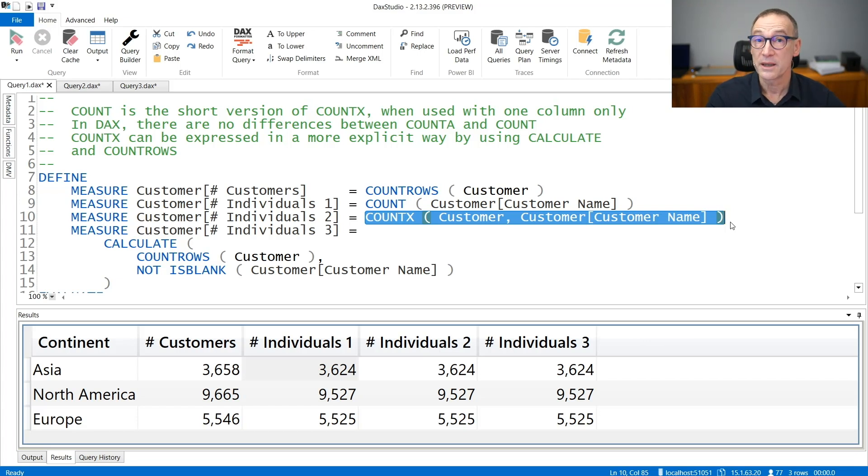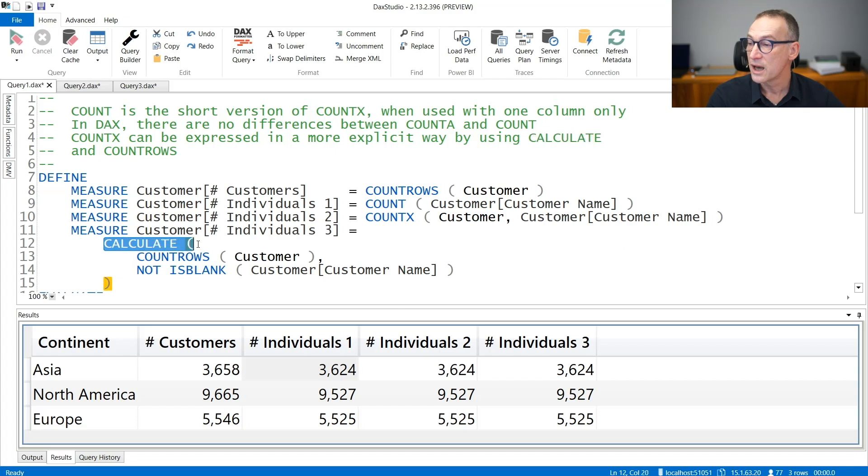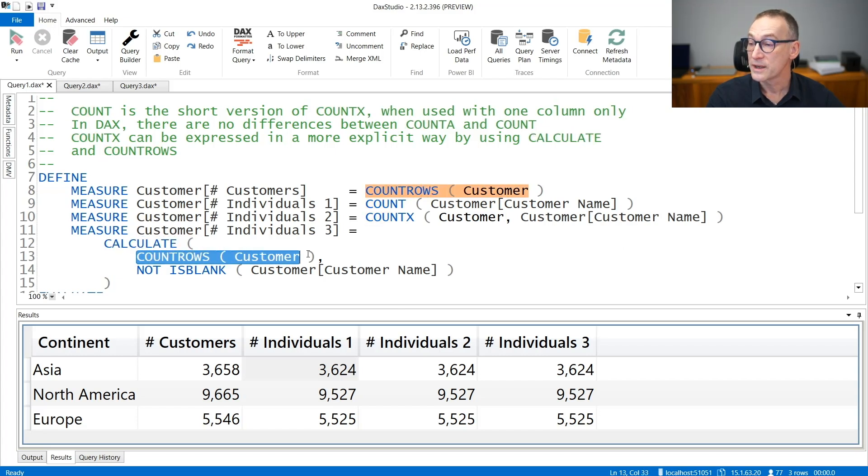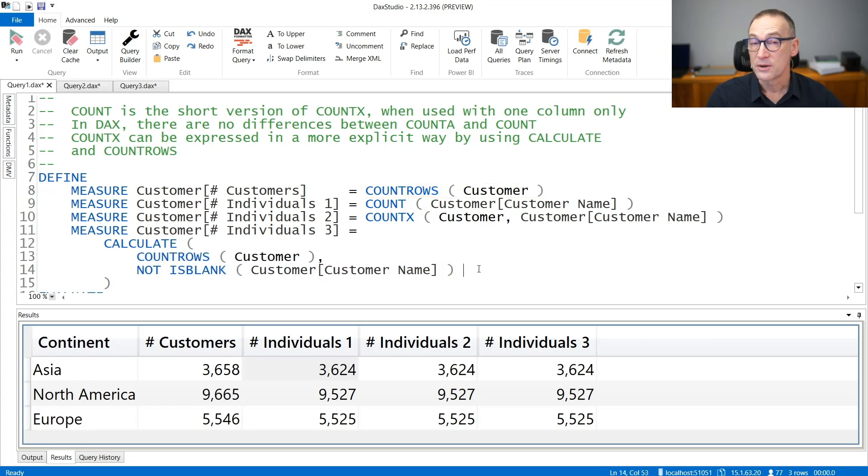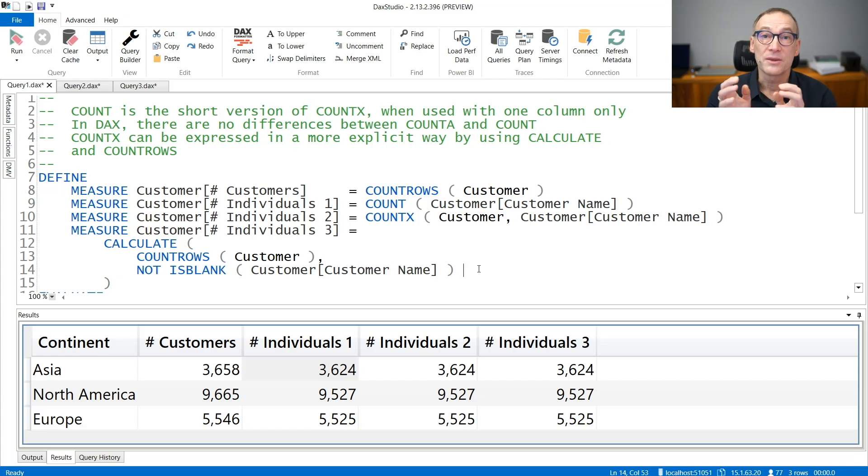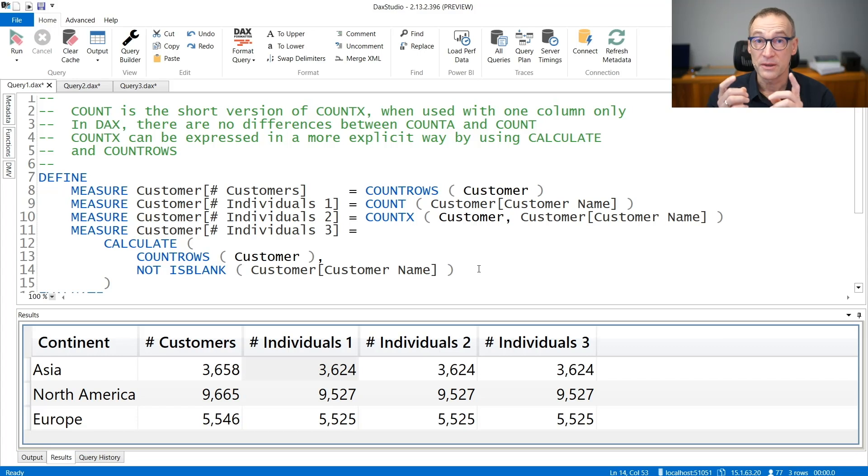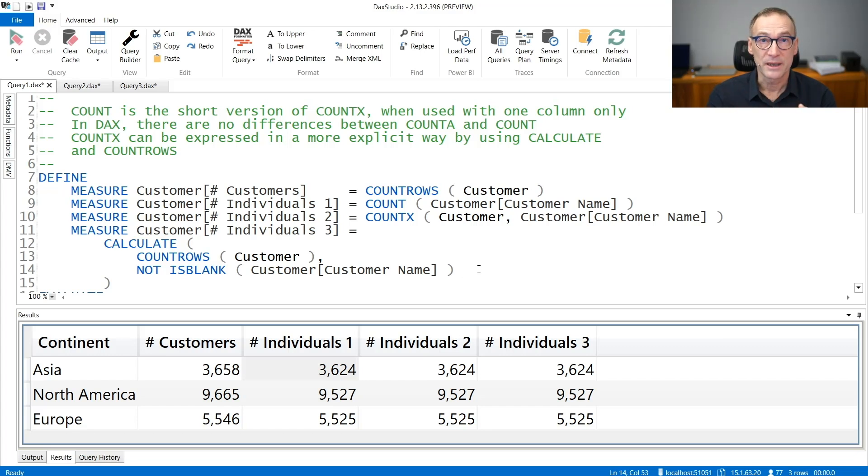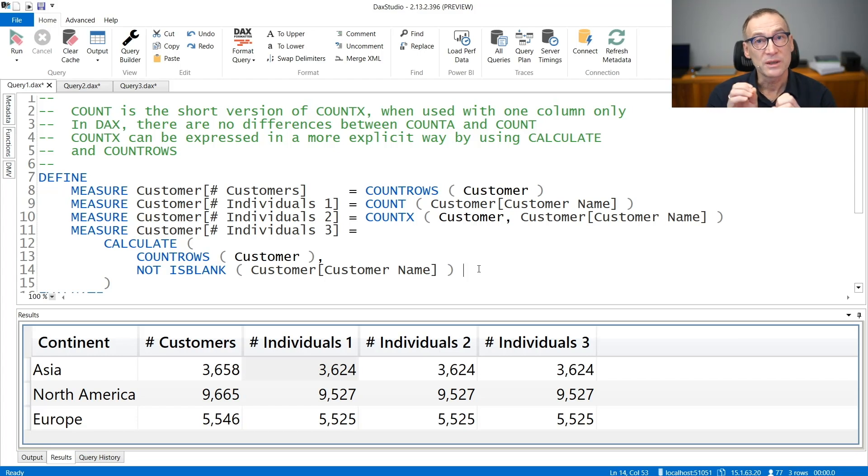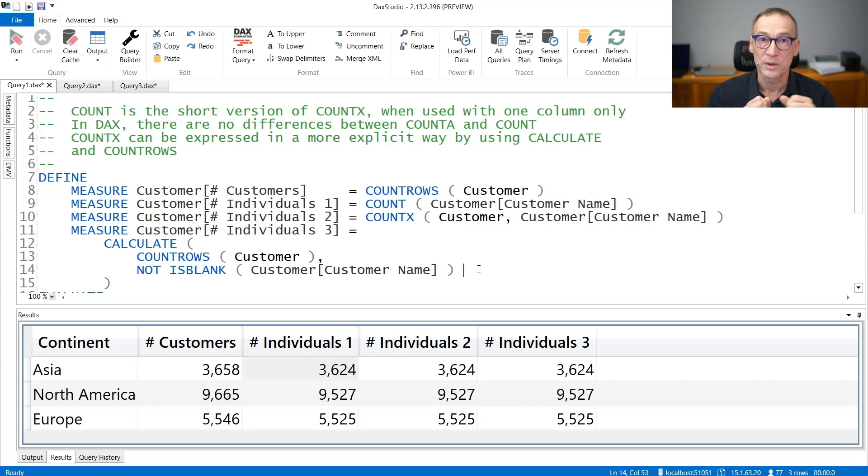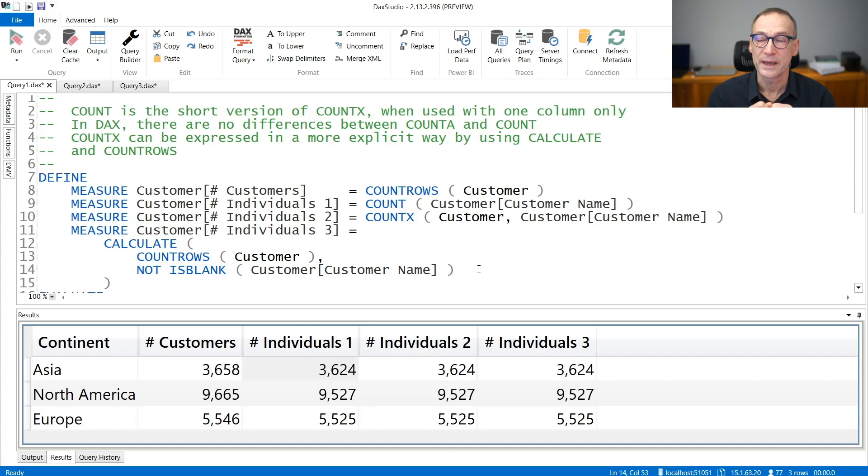You can also obtain the same calculation using a bit longer expression that relies on CALCULATE, that does a CALCULATE of COUNTROWS of customers where the customer name is not blank. The result is totally identical and the code is a bit longer. Being longer in this case is not bad because it is a bit more clear what are the intentions of the developer, which is counting the number of customers where the name is not blank. So we slightly prefer the version with CALCULATE to the version with COUNT that despite being shorter, is a bit harder to read and understand.